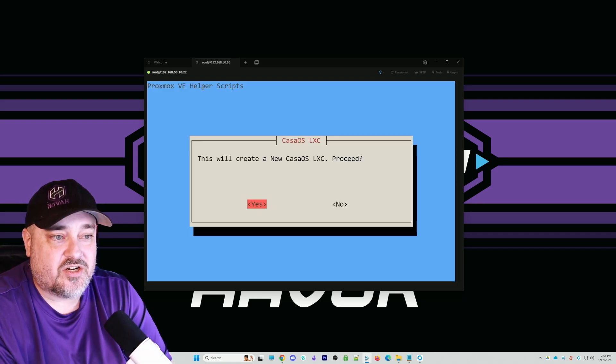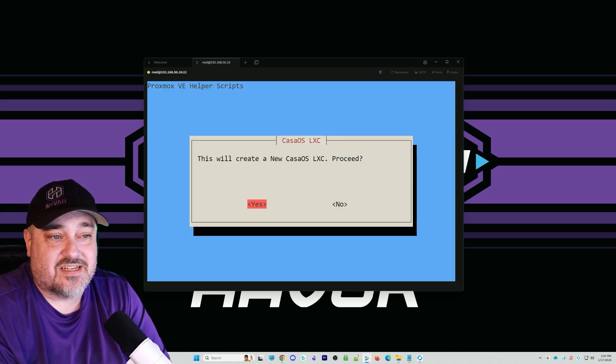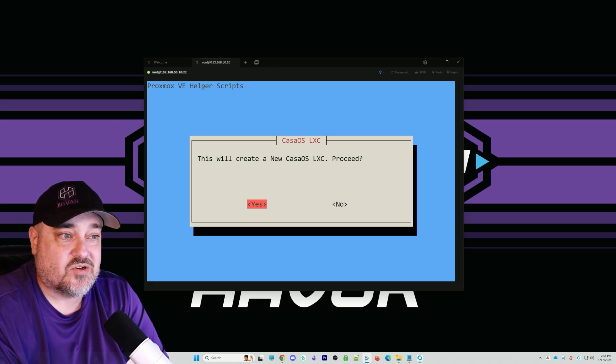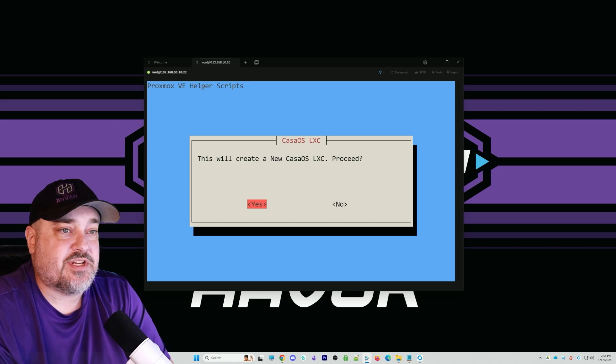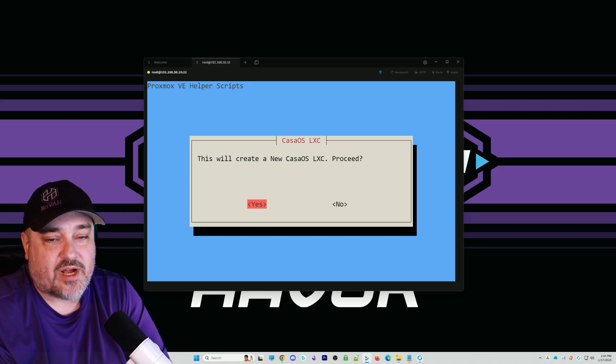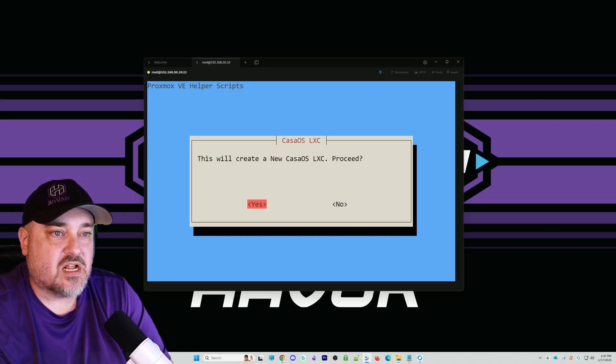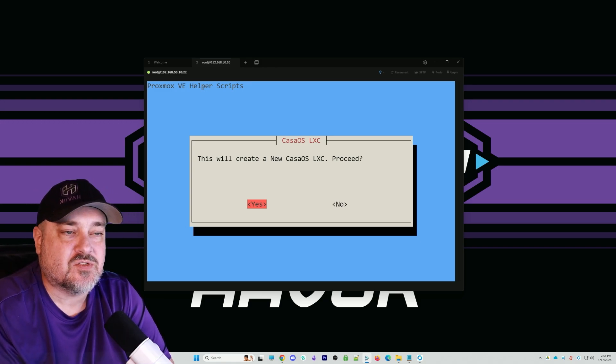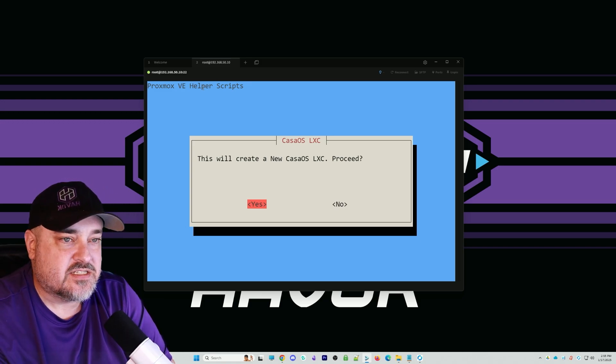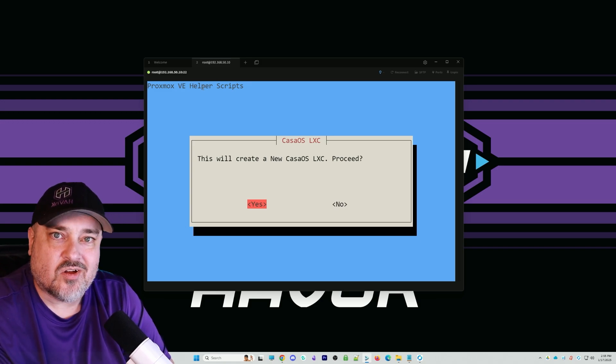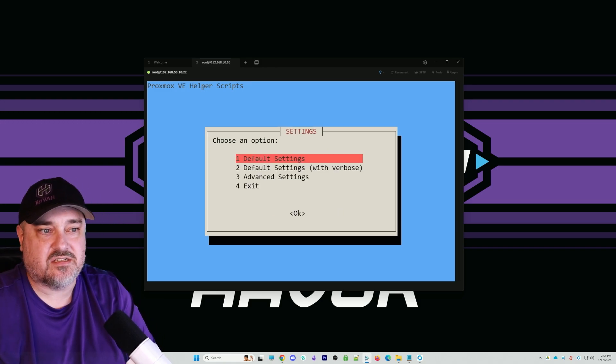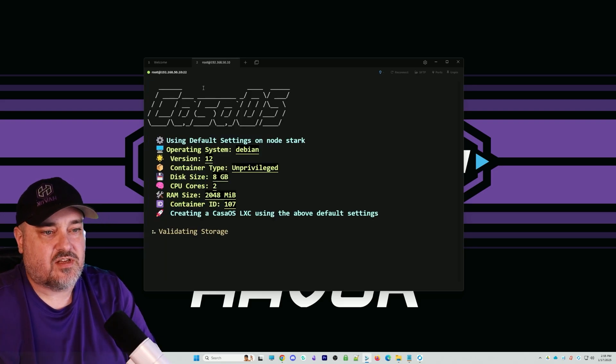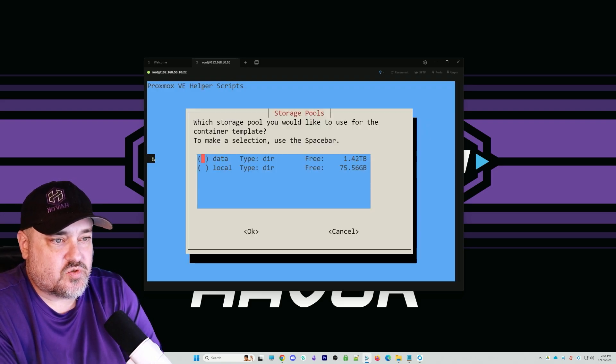You can see it says this will create a new CasaOS LXC, do you want to proceed? We'll do yes. Something to note: if you do this over in the Proxmox dashboard, not all the time will this show up in the console. That's why I'm using an SSH or terminal software so I can see all the options. Here we go, do we want the default settings? I'm just going to go default. You can see we're choosing what directory we want to use for our storage pool.